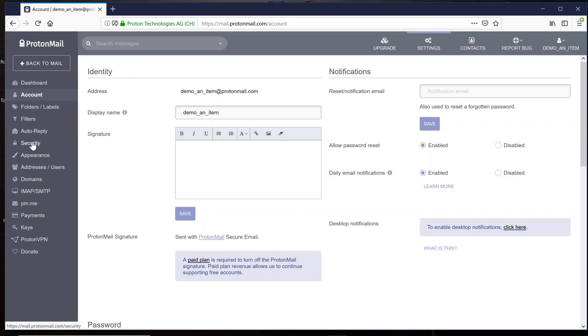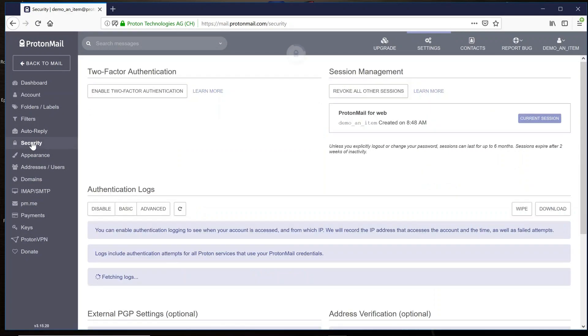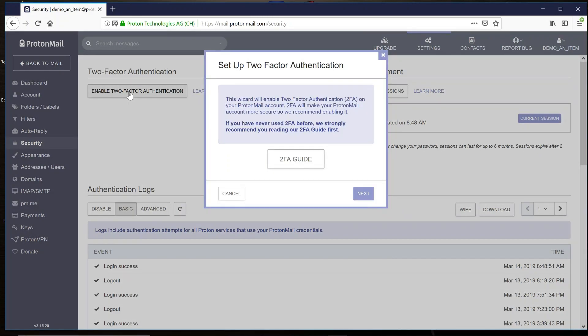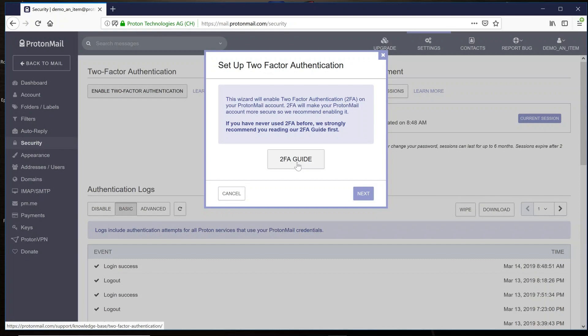Then select Security. And finally, you'll find the Enable Two-Factor Authentication. Once you open this, you're going to find the Two-Factor Authentication Guide. Go ahead and select the guide and read through it for some important information. Once that's completed, close the guide and select Next.